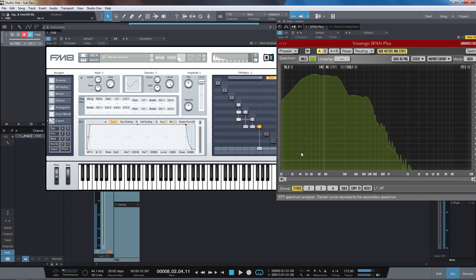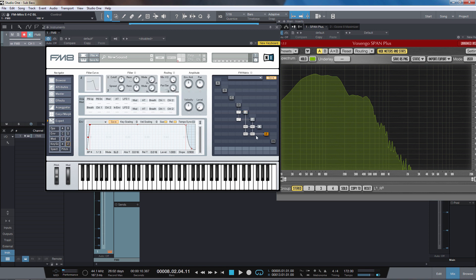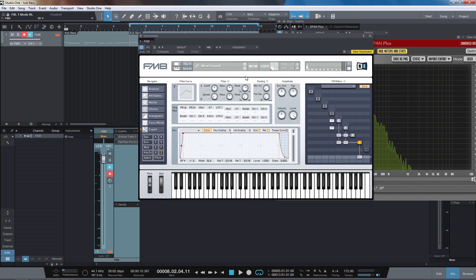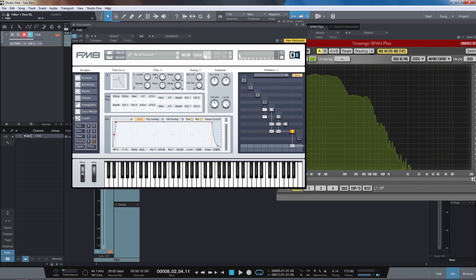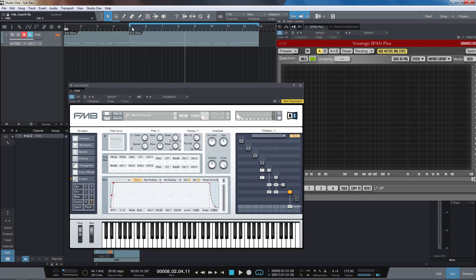Another trick you can do to create harmonics is using the filter. If I disable operator D for the moment and just route F and E straight into the filter — we have a pair of filters but I'm just going to use one of them. Turn the mix knob all the way down to one and set it to parallel instead of series. This top row controls the cut off, resonance, and filter mode for the first filter. Just turn this down a bit because it might jump up in amplitude quite a lot.